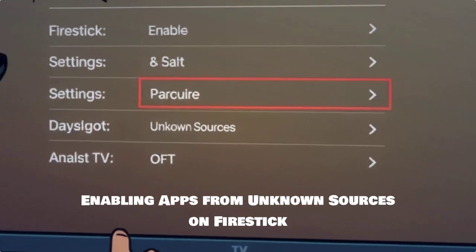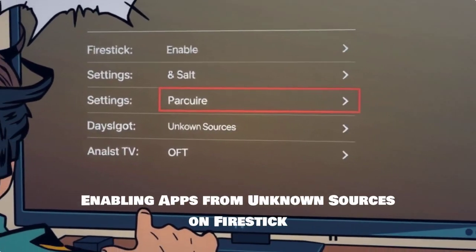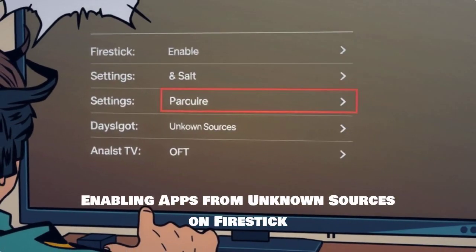First, let's enable apps from unknown sources. Navigate to Settings, then My Fire TV, and select Developer Options.